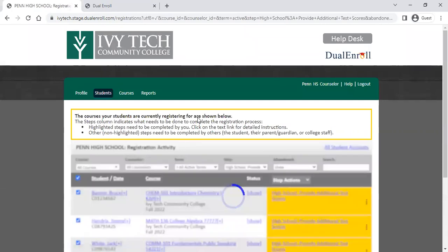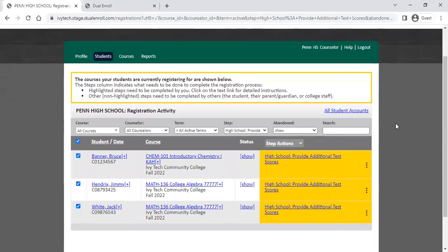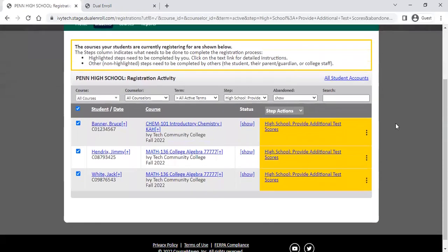That resubmission will go back to Banner, sending the prerequisite information to our Banner registration system and re-registering the student in the class. Once Banner has the prerequisite information you provided, it will send that registration back through and register the student.